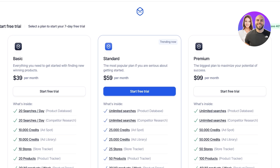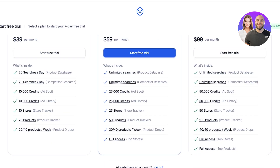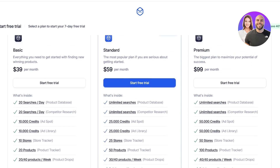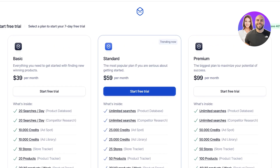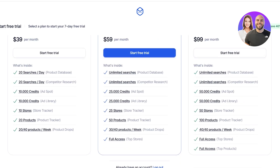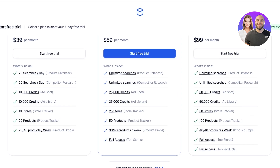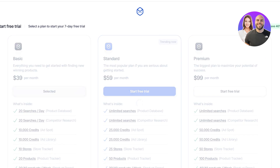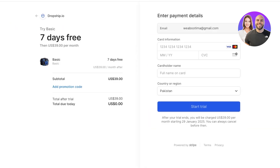The Basic plan also includes 20 to 40 products per week in product drops. The Standard version gives you unlimited searches in the product database and competitor research. The Premium version also has unlimited searches, plus 50,000 credits for Ad Spot and ad library, 50 store trackers, 100 product trackers, and more. We're going to get started with the Basic version to show what you can do.